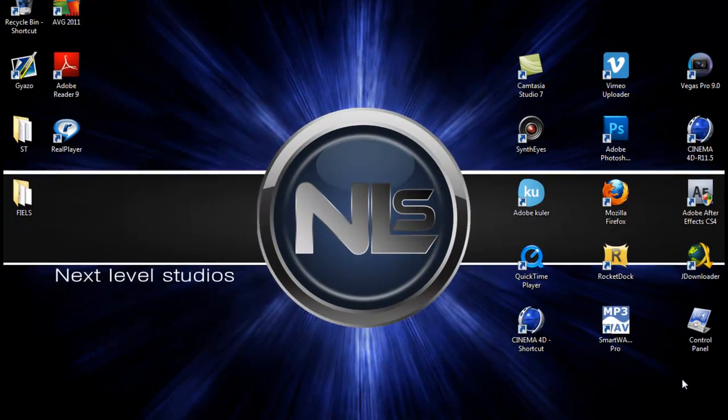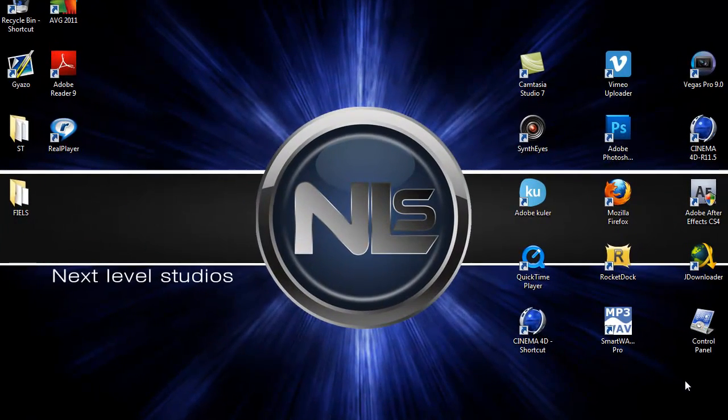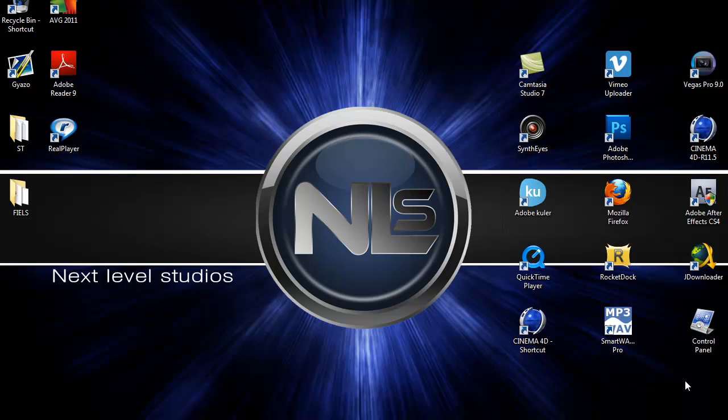Hey guys, this is Ali from Next Level Studio and today I'm gonna show you a tutorial using Cinema 4D. We'll be using Cinema 4D and this tutorial is gonna show you the way you can save your own material.